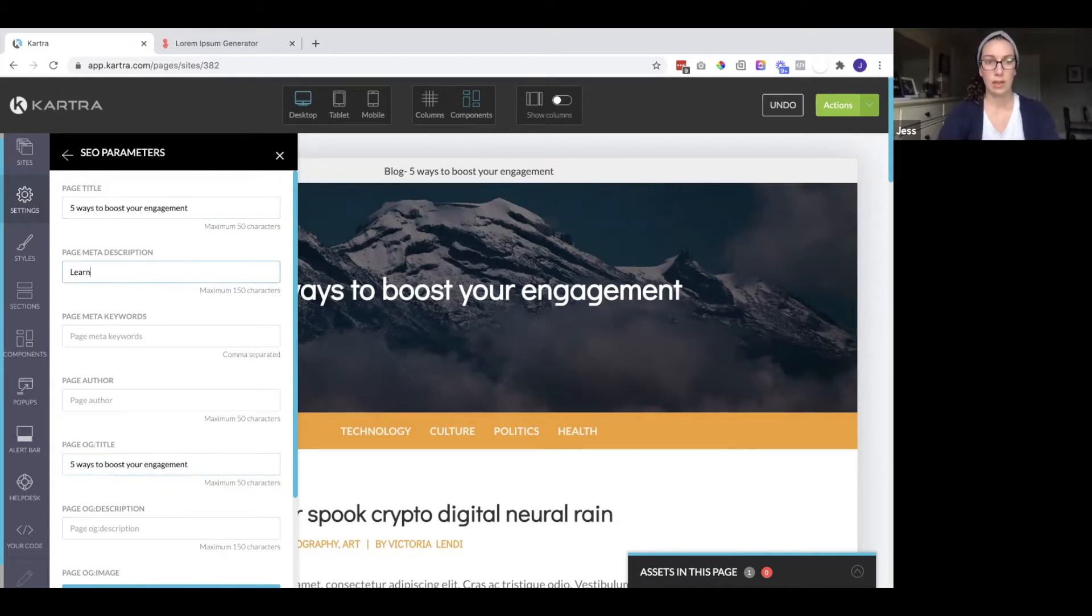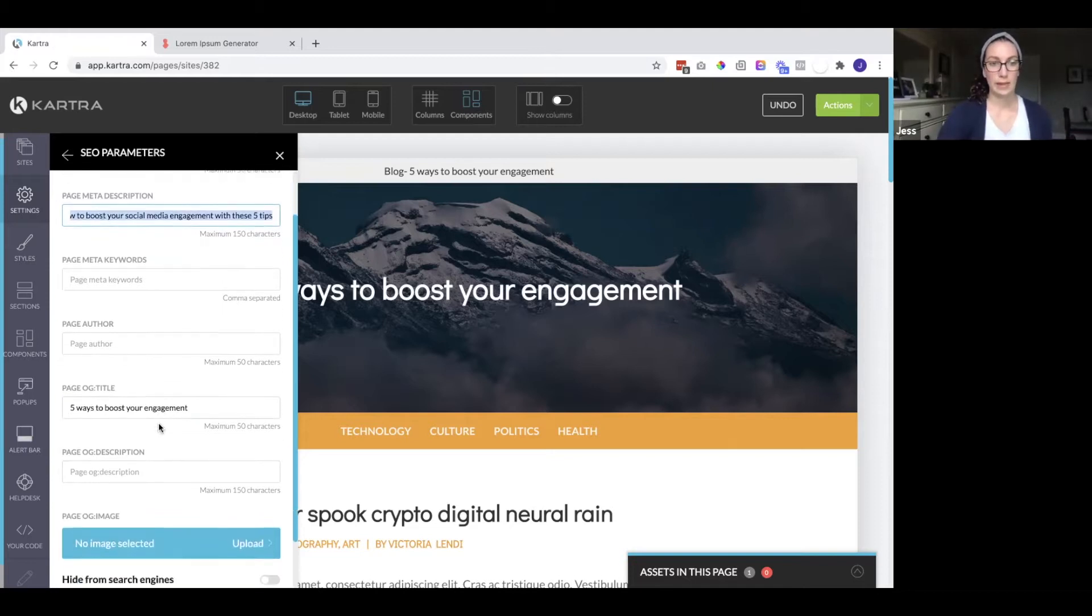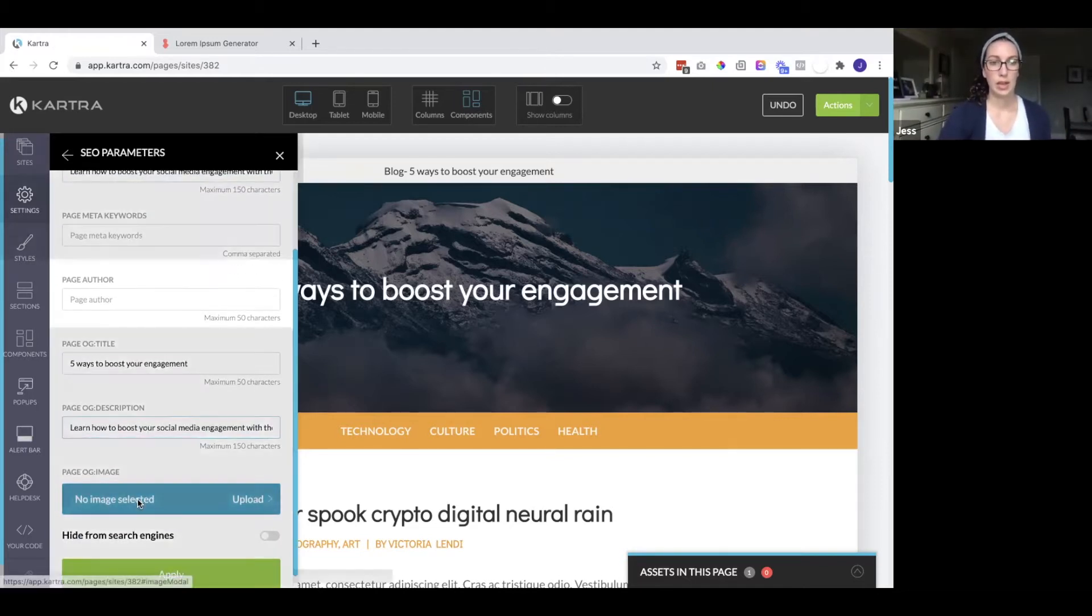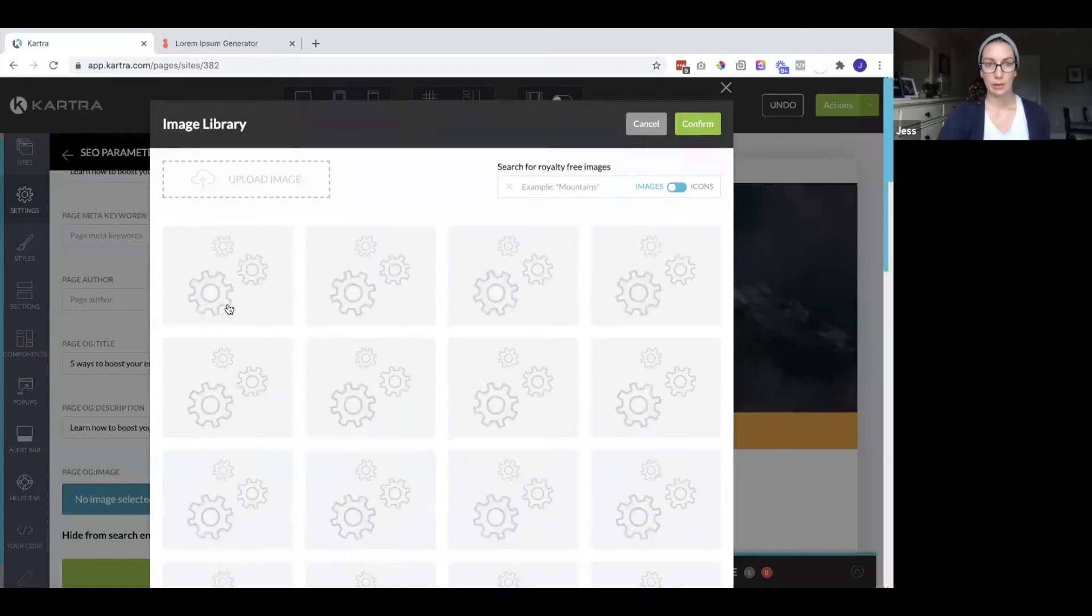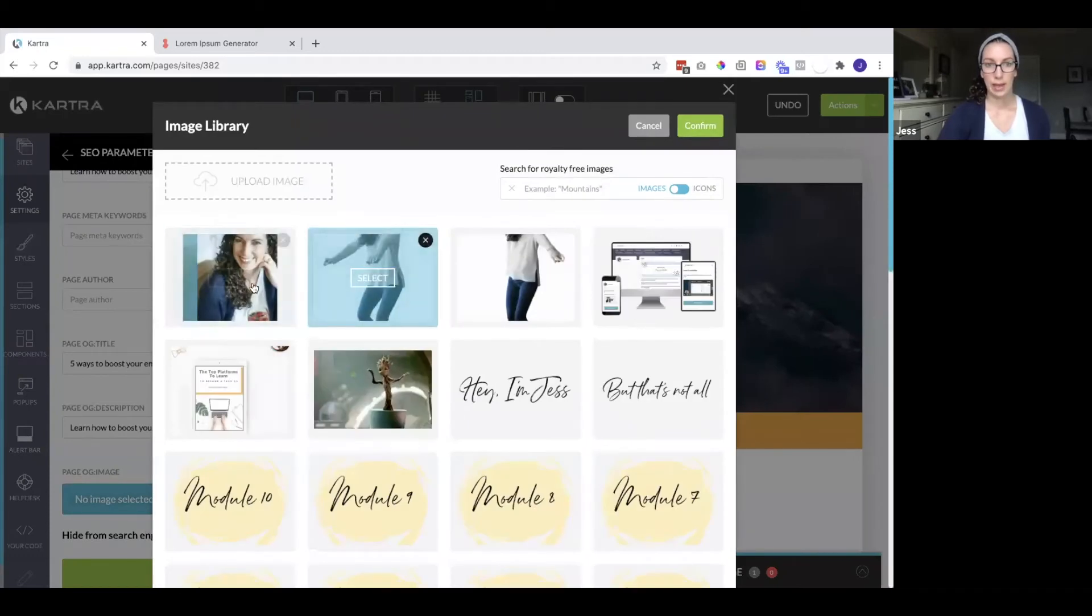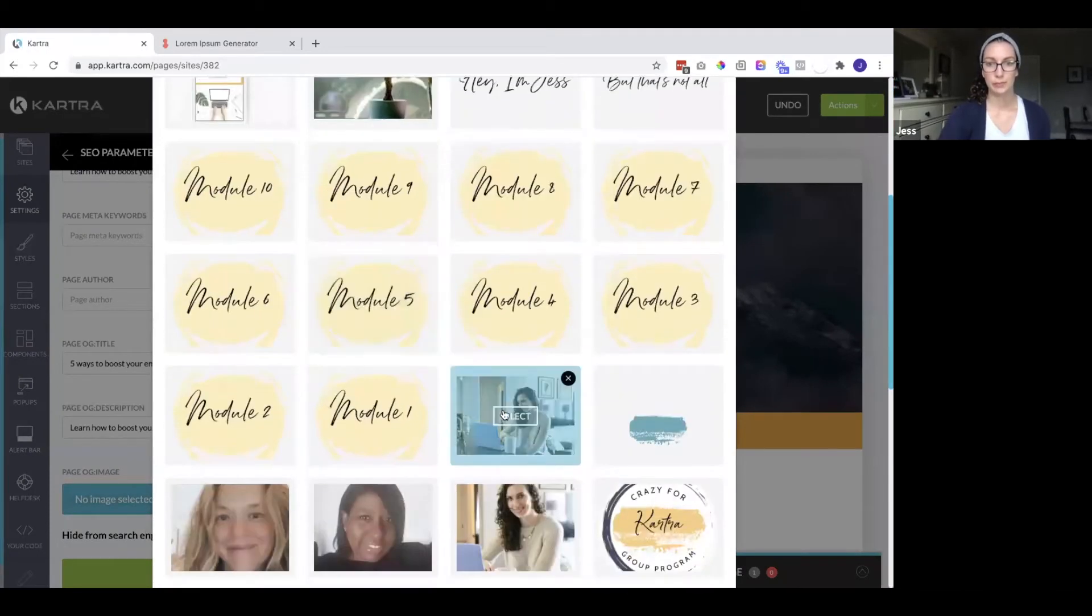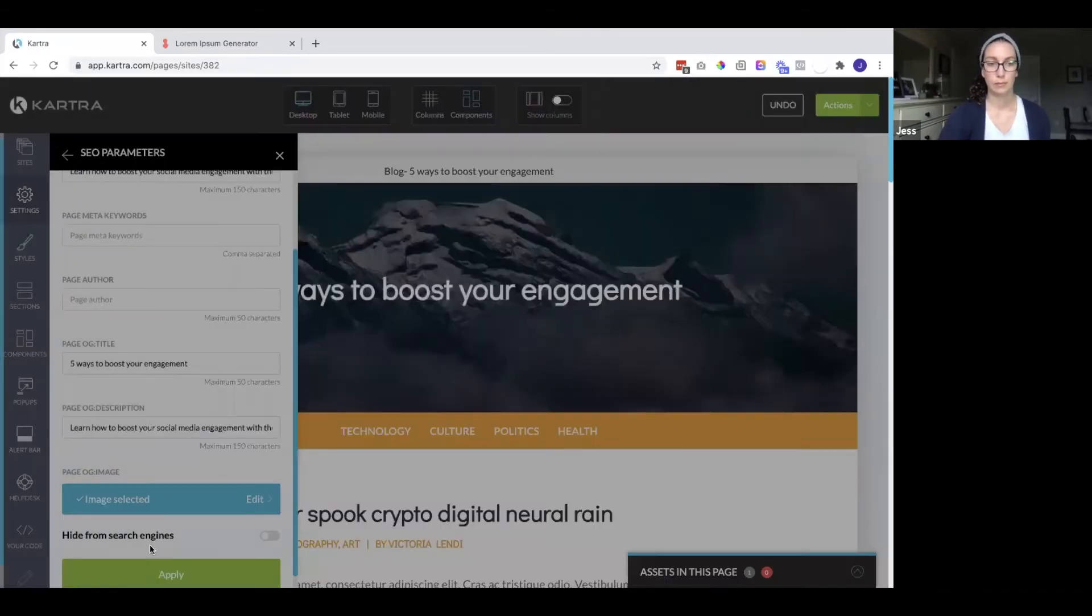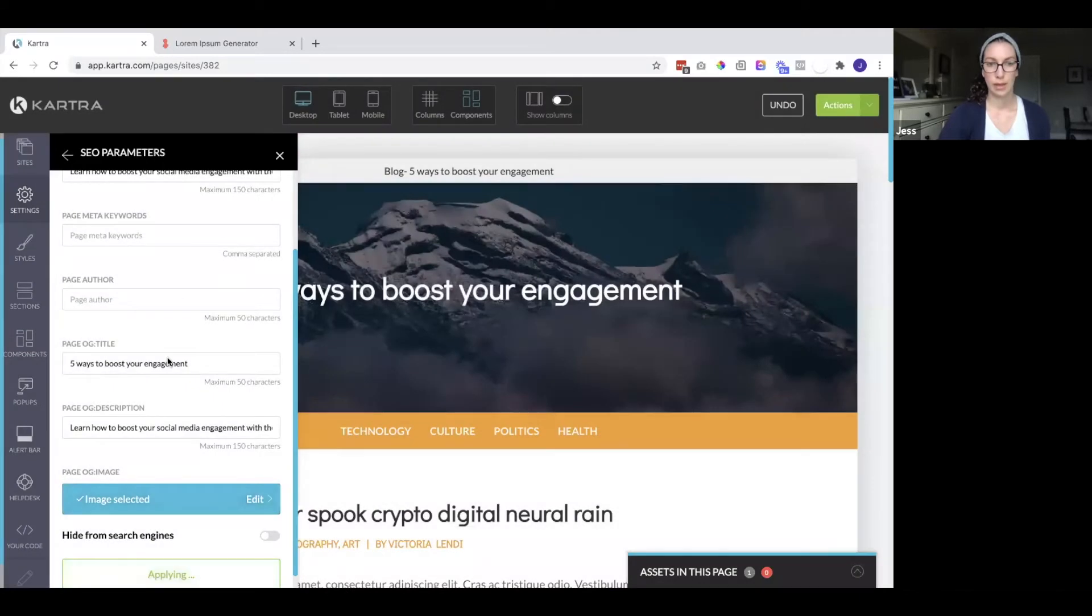And then let's fill out the meta description. Also add this to the page OG description and then we'll select an image and hit apply.